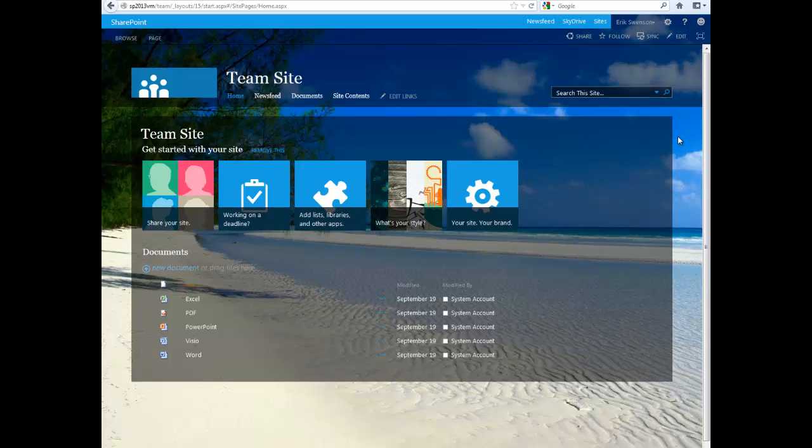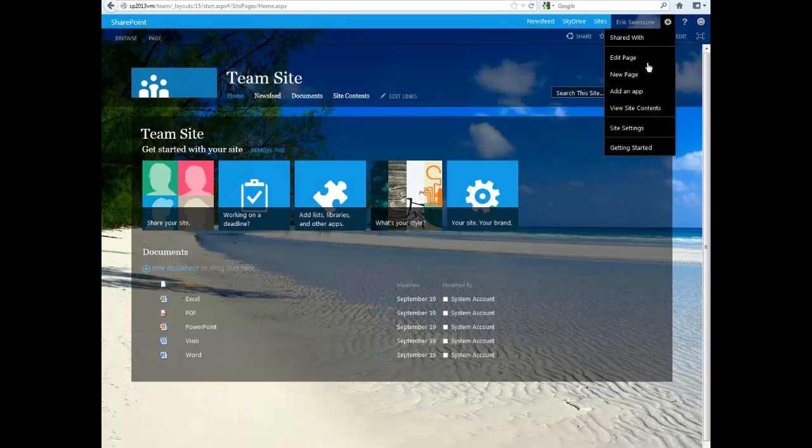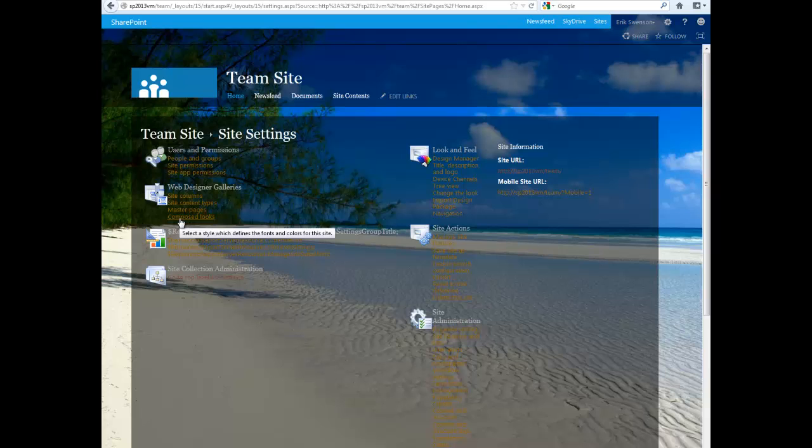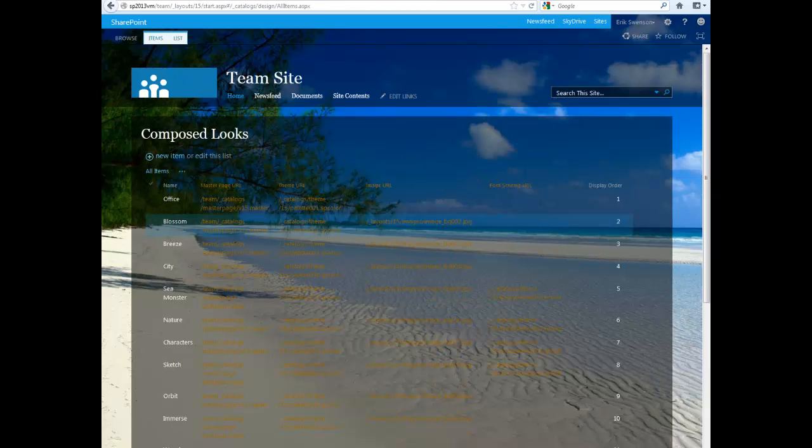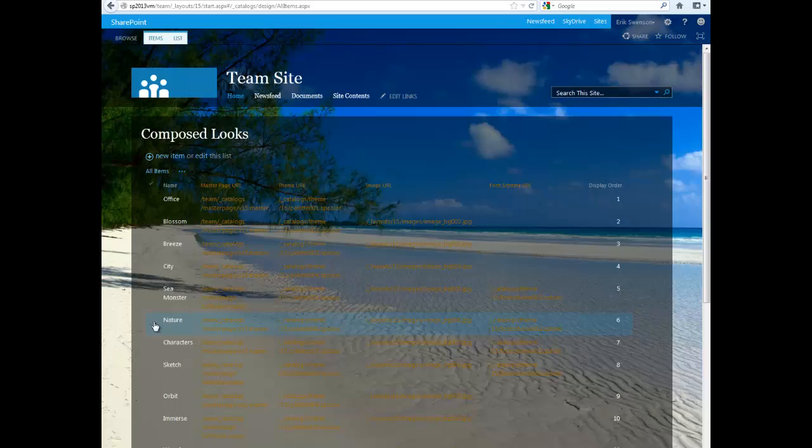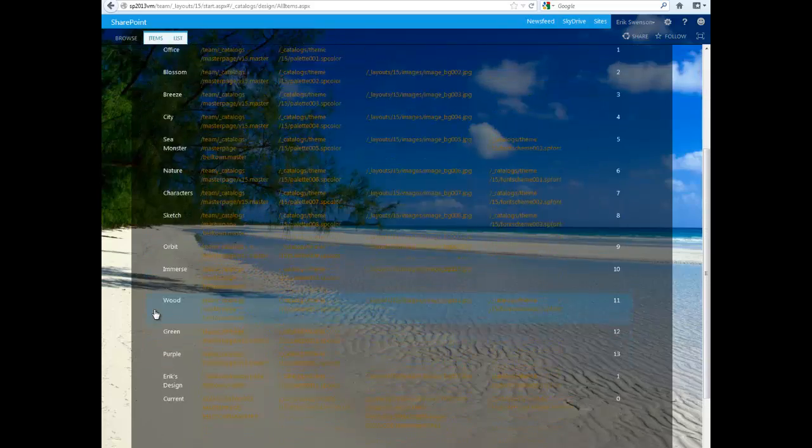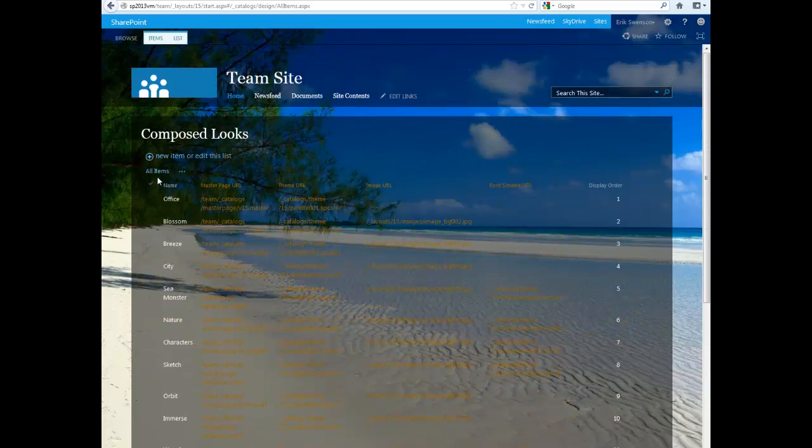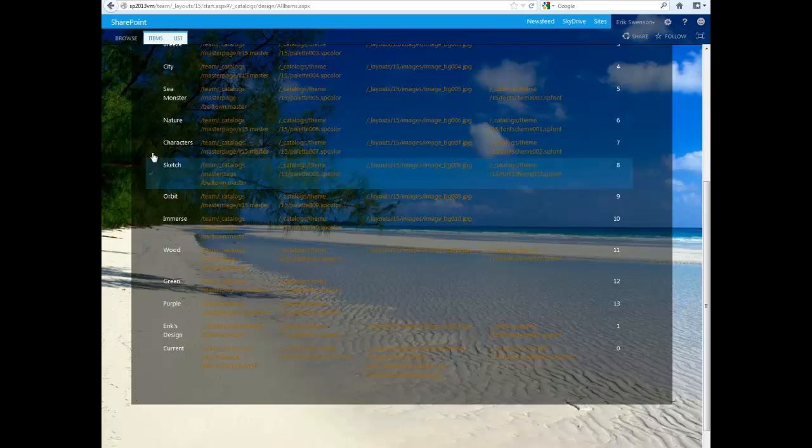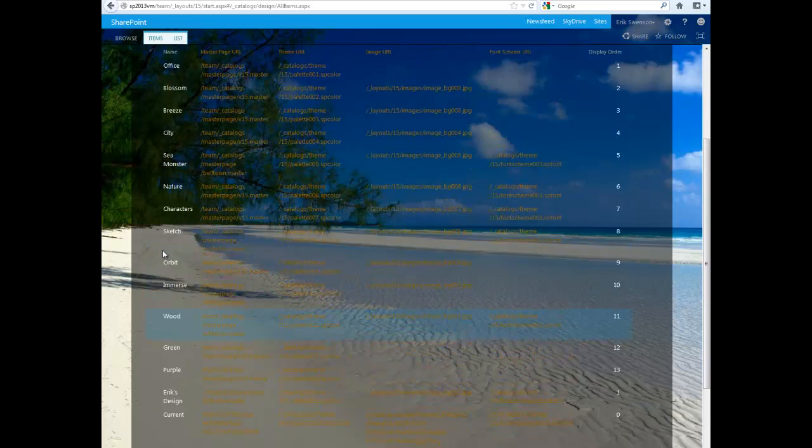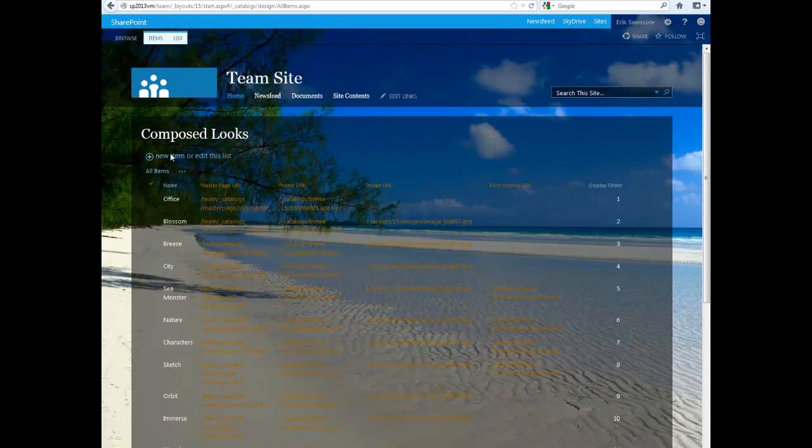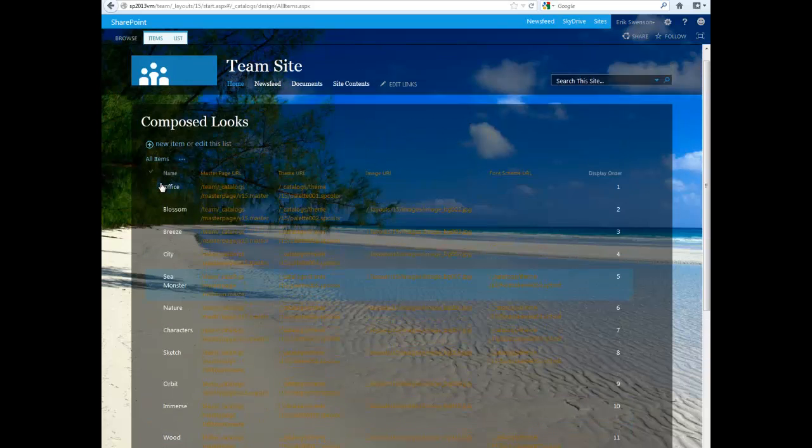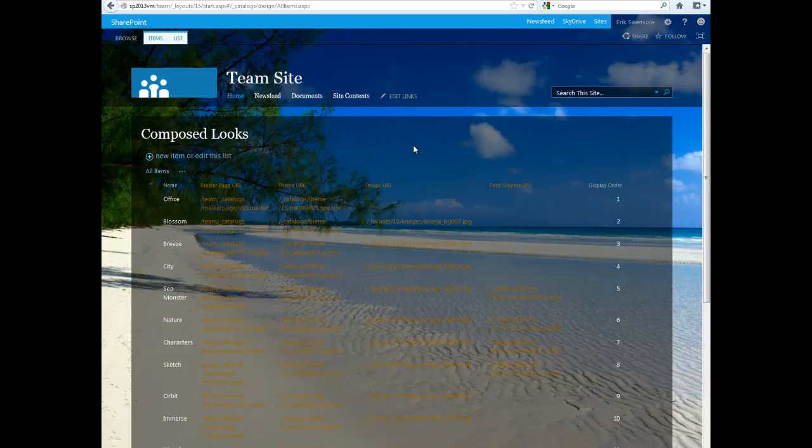The other way you can do it is under settings and go to site settings. And then on the left here under composed looks, here's a list of all of them. You can't really see it that well with this color scheme, but this is really a list of all of the existing composed looks that you could then add your own and with your own style. And then you can choose from the list.